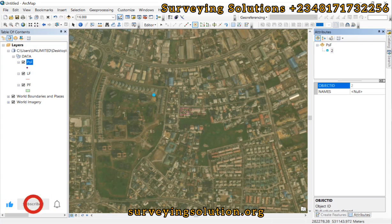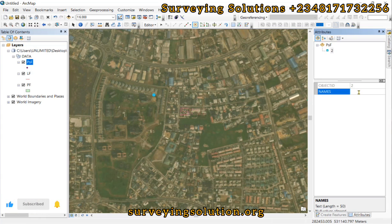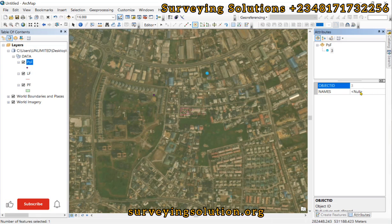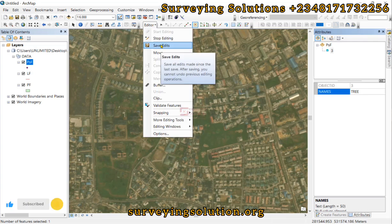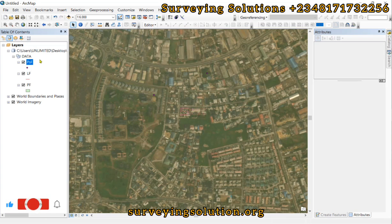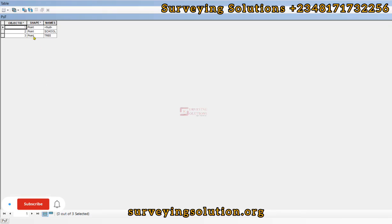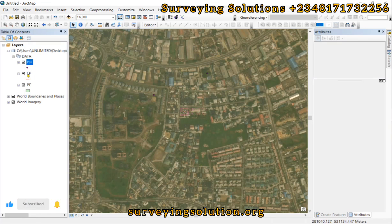I clicked twice, so our Object ID is 2. Under the Name field, let's say this should be a school — depending on what you want to use. We click somewhere else and give it another name, maybe 'tree'. When we are done, go to Editor, save the edits, and stop editing. If we open our attribute table we can see the fields we created — the Name field is there. If you have more fields to add, you would have added them earlier.